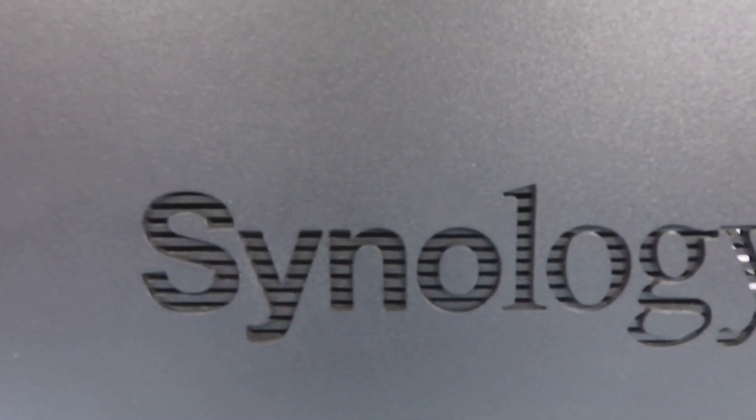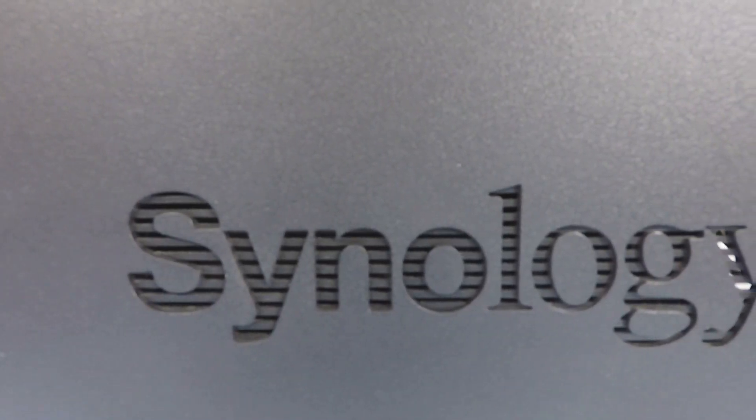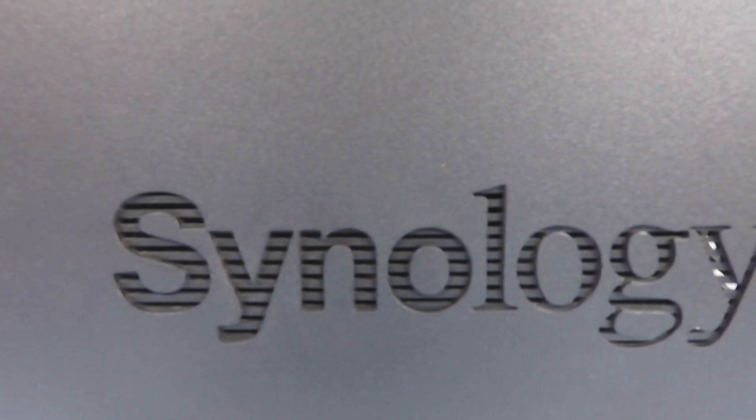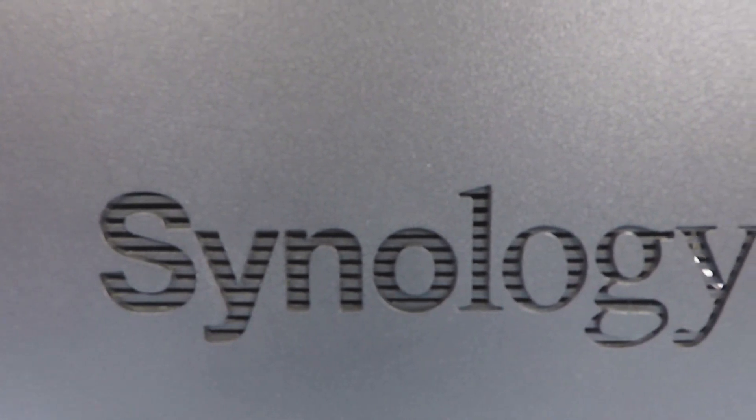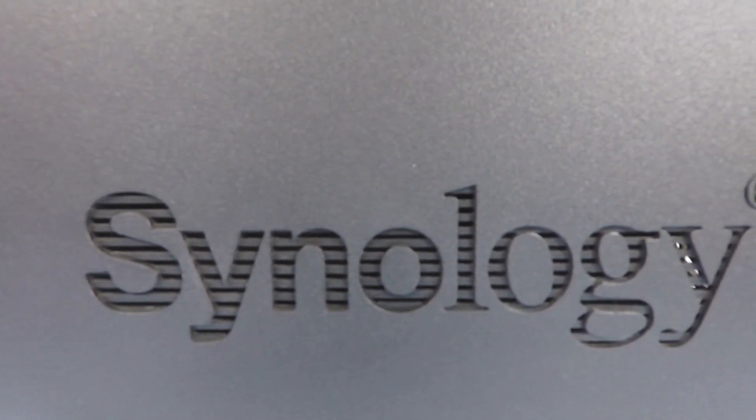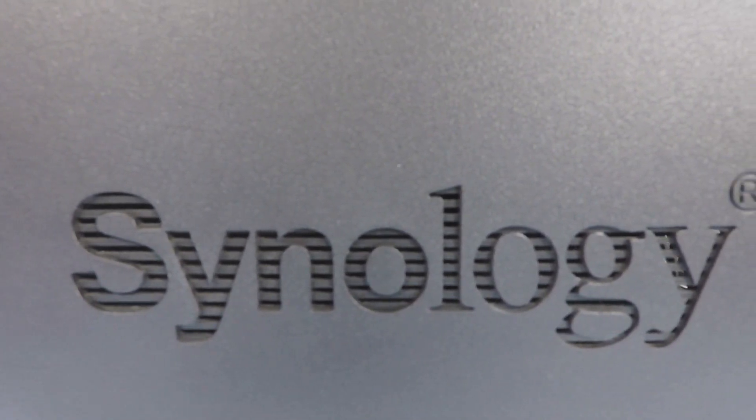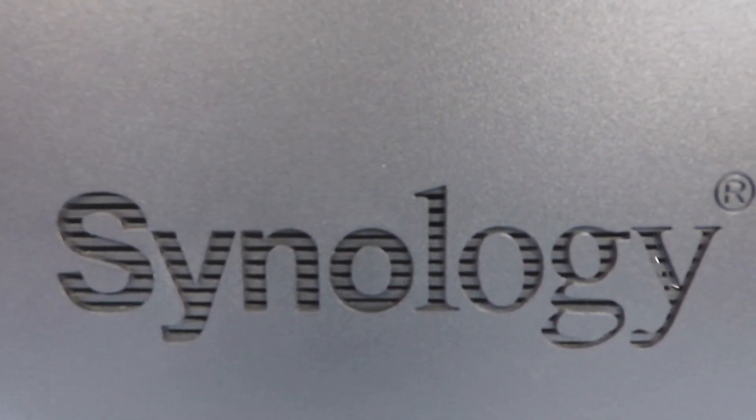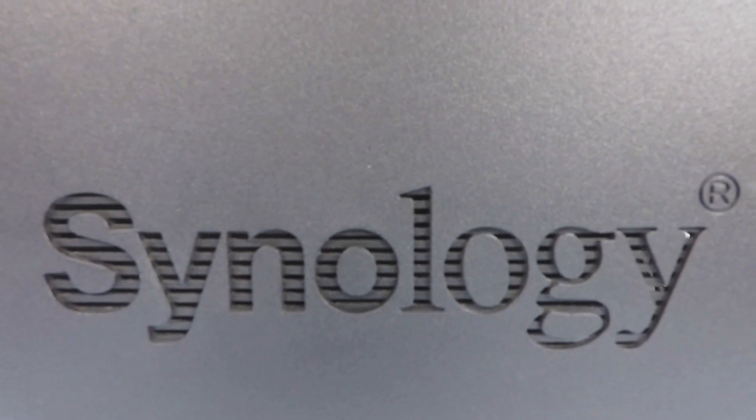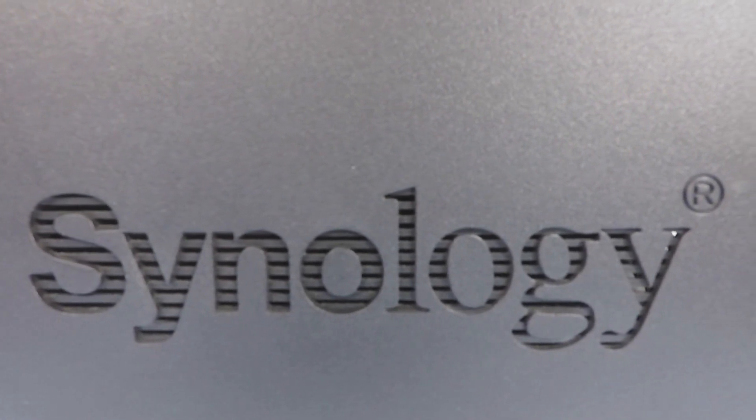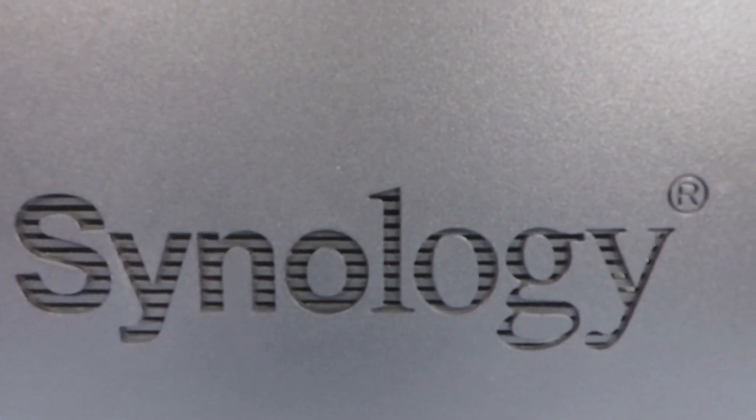This is the 30th video in our series looking at how to complete a basic setup and configuration of a Synology Network Attached Storage Device, or as they are more commonly referred to, a NAS.